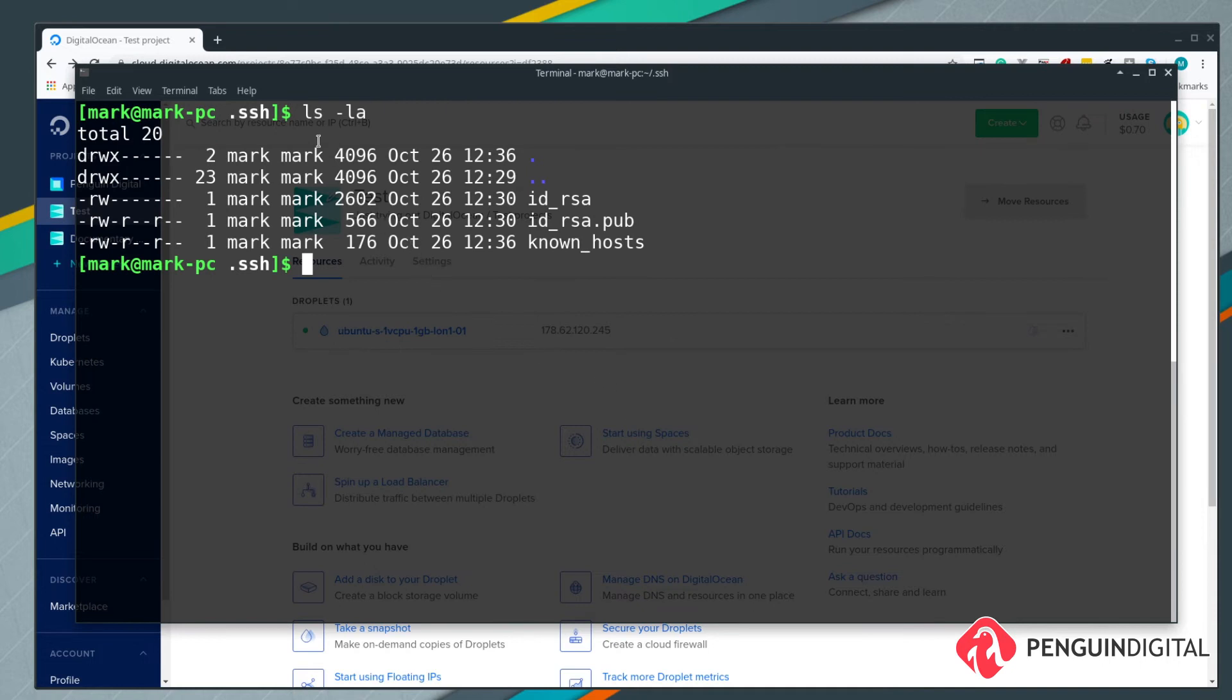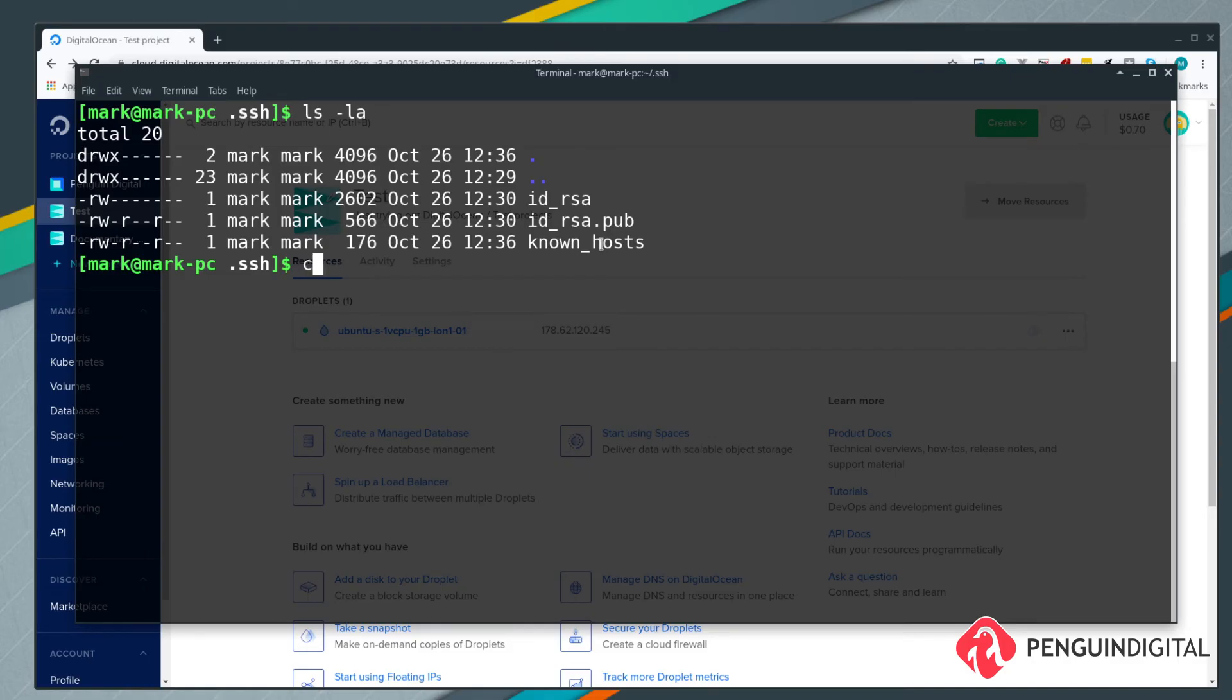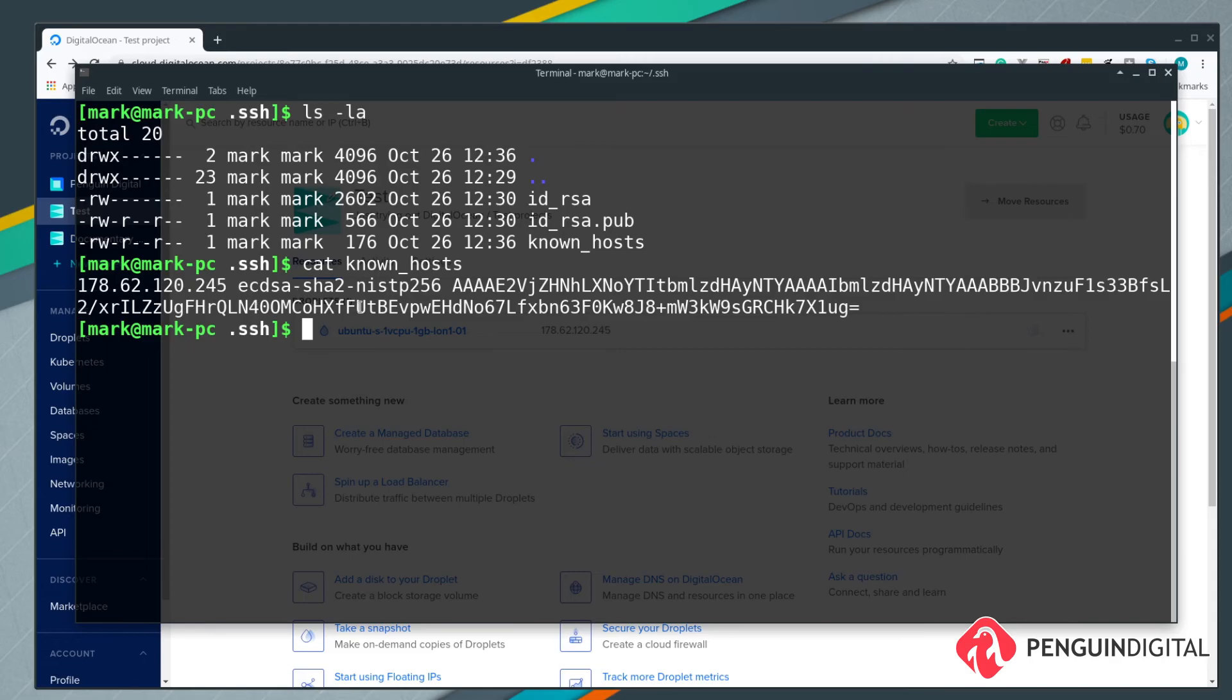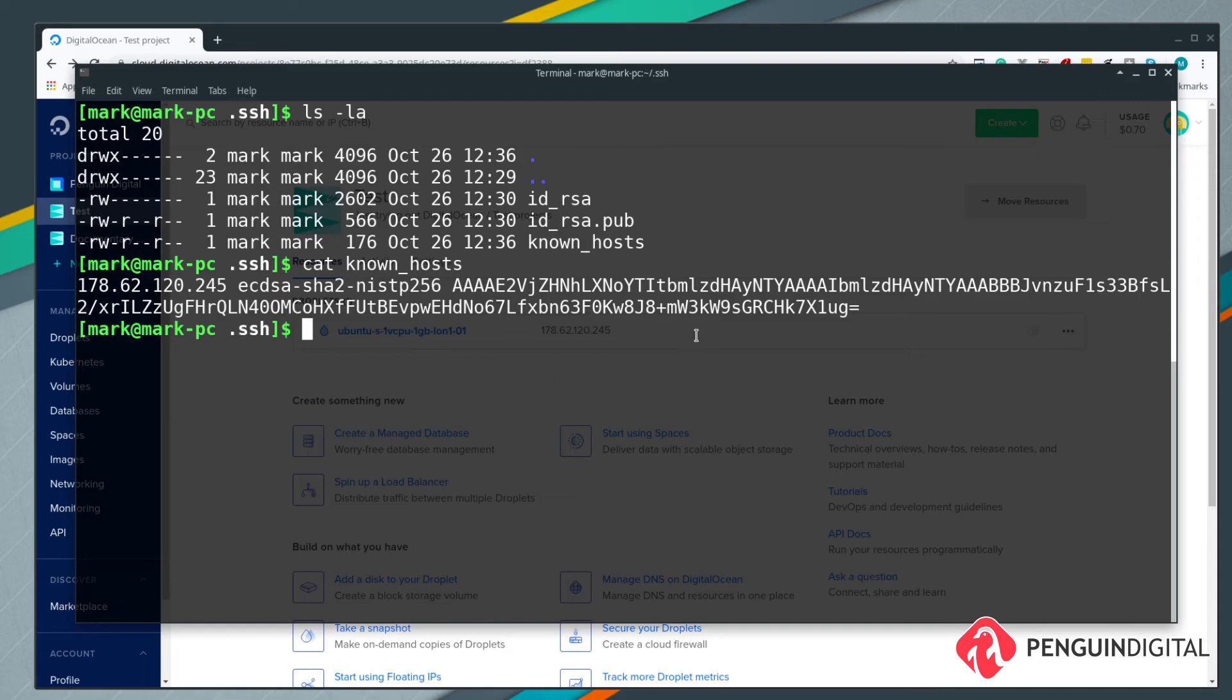If we just list out the contents of our .ssh directory again, you can see there's actually a new file in here now called known_hosts. This is where the system has put the public key from the remote server. If we just cat that out you can see that's the public key coming from this server, so that's how our system knows that we've seen this server before and we can trust it. On the remote server there'll also be known_hosts with a copy of our local public key, so the server knows that it is us that's trying to connect.